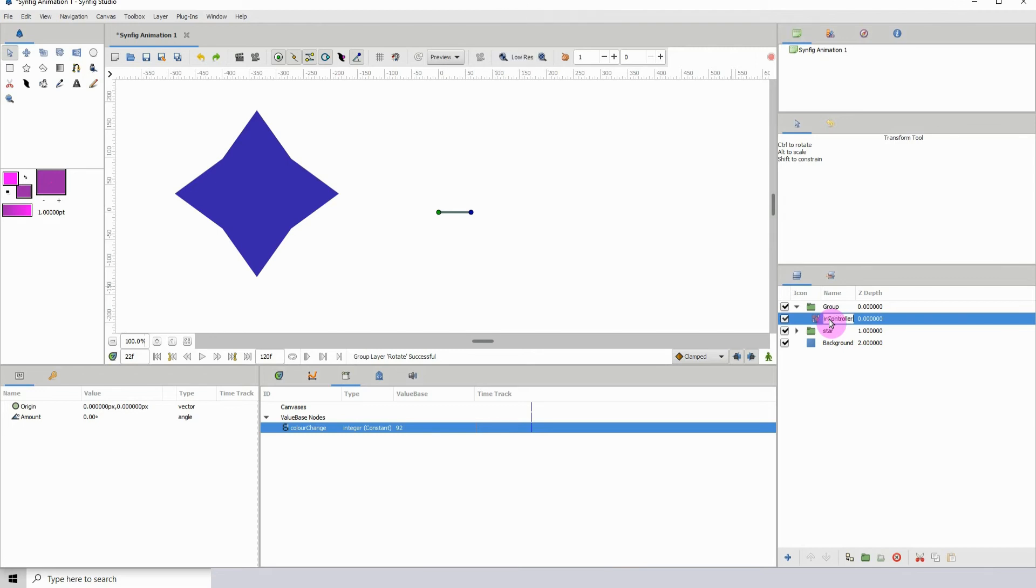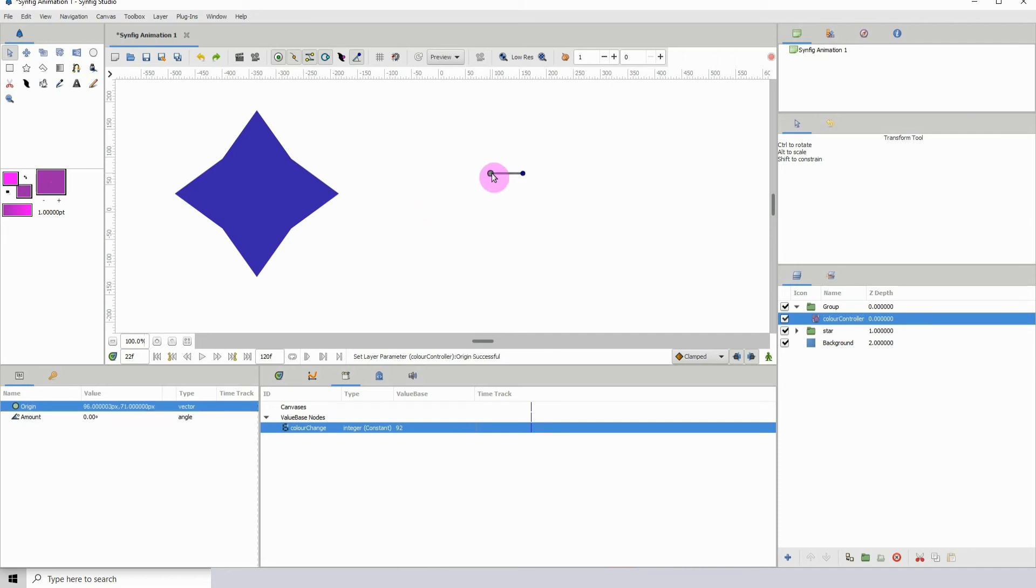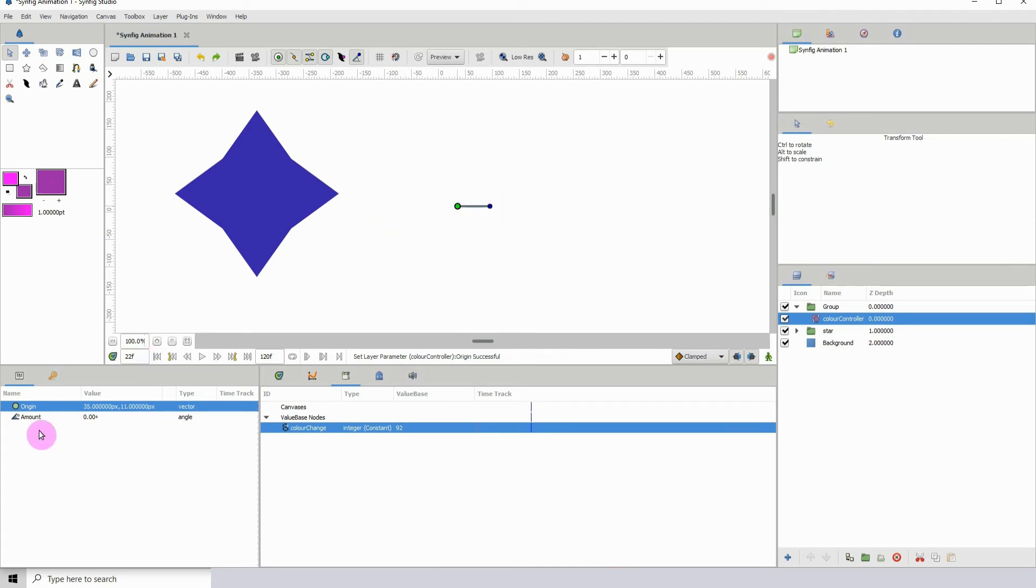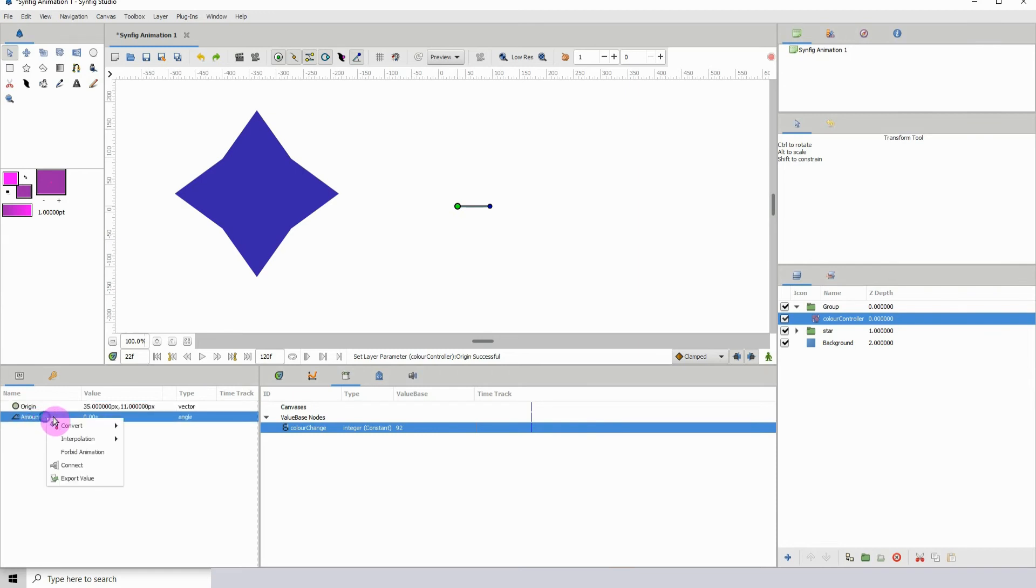Color controller, okay. With that done, we can move this wherever we want it to be. Whatever location you choose is really up to you, but I'm going to leave it here. With it selected, I'm going to go over to amount, right click it, then click on convert.